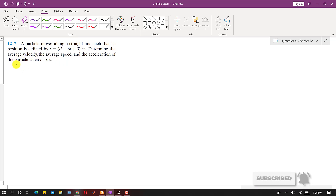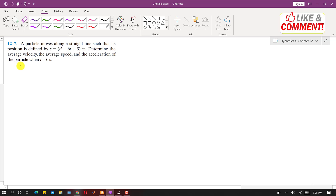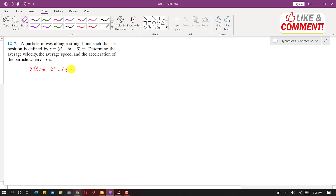Hello students, welcome to Engineers Academy. Subscribe to my channel for more such videos. Now I am going to solve problem 12-7. In this problem, a particle moves along a straight line such that its position is defined by a position function s(t) = t² - 6t + 5, in meters.